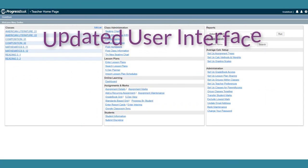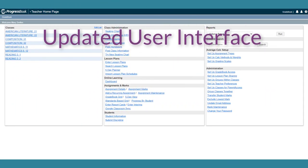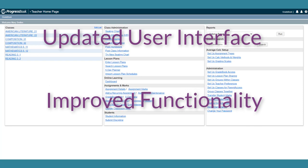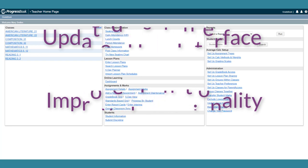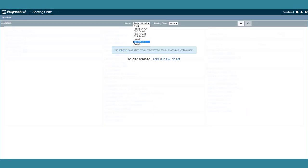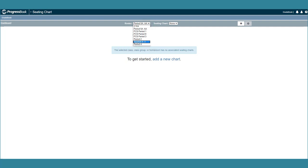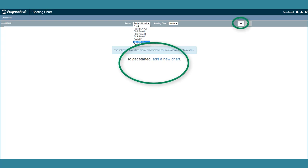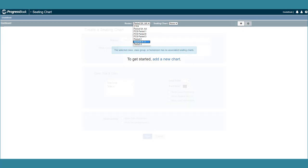A seating chart with an updated user interface and improved functionality is now available in Gradebook. On the Seating Chart screen, in the Roster drop-down list, select the Class, Class Group, or Homeroom for which you want to create a seating chart. If you have not created any seating charts for this roster on the new version, click Add a New Chart or the plus icon to begin creating a new seating chart.